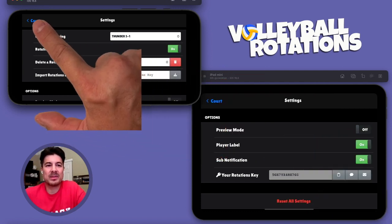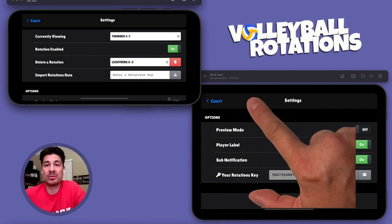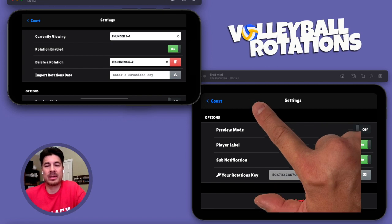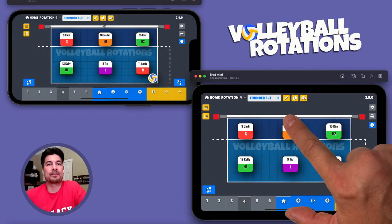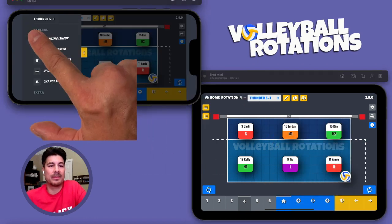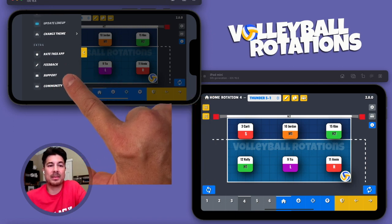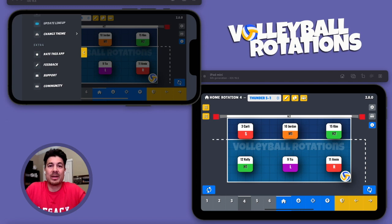Hopefully that helps answer some questions about how to transfer rotation data to another device. This also works if you have an Android phone or an Android tablet — it doesn't matter, it'll work cross-platform. If you have any other questions regarding the app, head over to the Discord channel by tapping on community, or send us an email by tapping on support or feedback, and we'll try to get your questions answered as fast as possible.